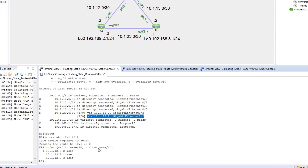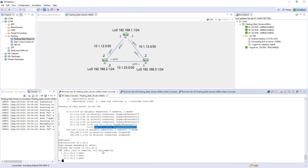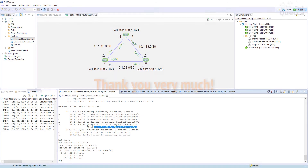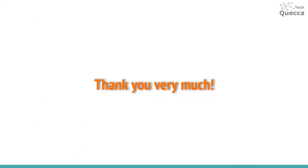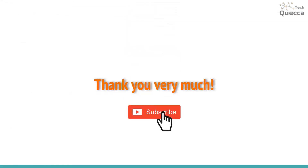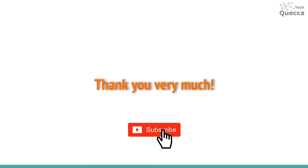That's all I wanted to show about floating static routes. Thank you very much for your attention. Thank you for watching — I hope you liked it. Please don't forget to subscribe to my channel. I wish you success in your studying, and I hope to see you soon. Ciao ciao!